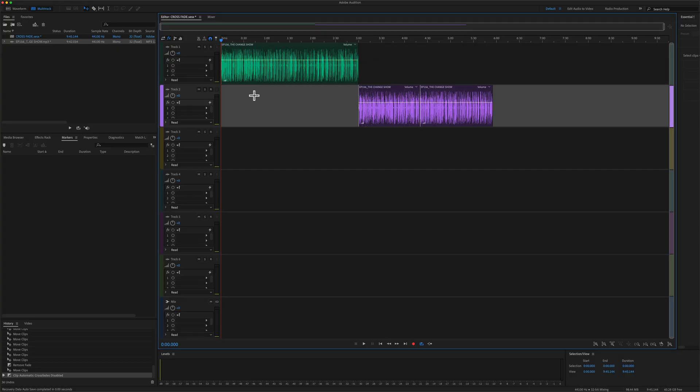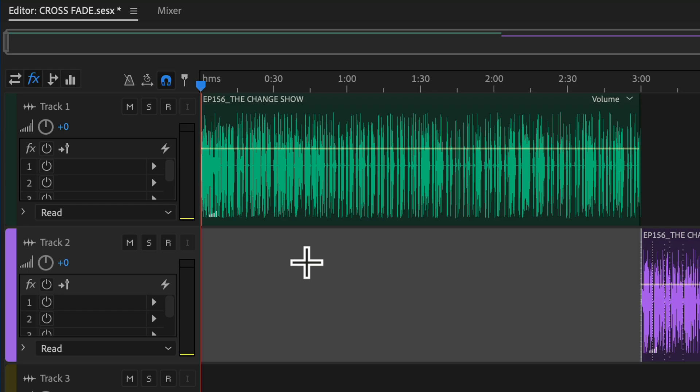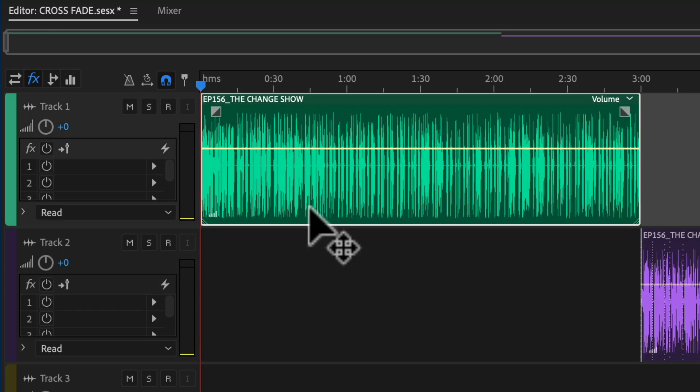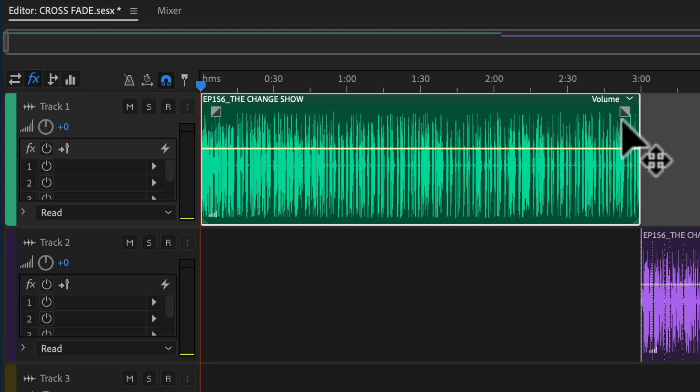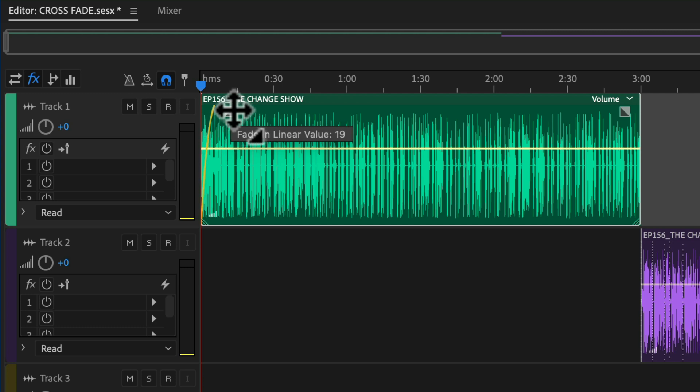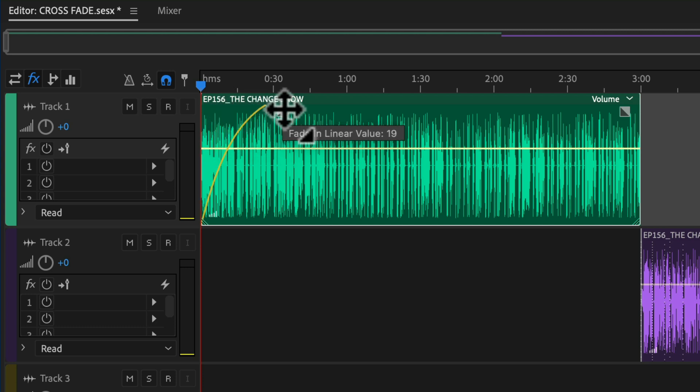To add a fade-in and create a nice smooth transition to a new clip, just select a clip on a track in the multitrack. You will see these little gray boxes appear at the beginning and the end of a clip. Just click on the gray box and drag out the yellow line to create the fade-in.